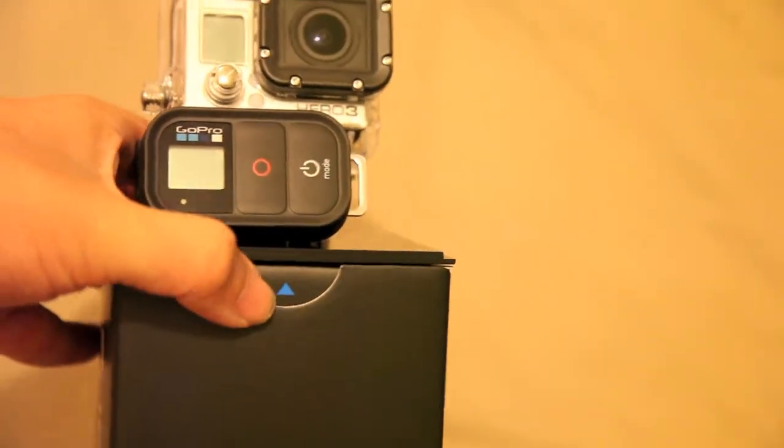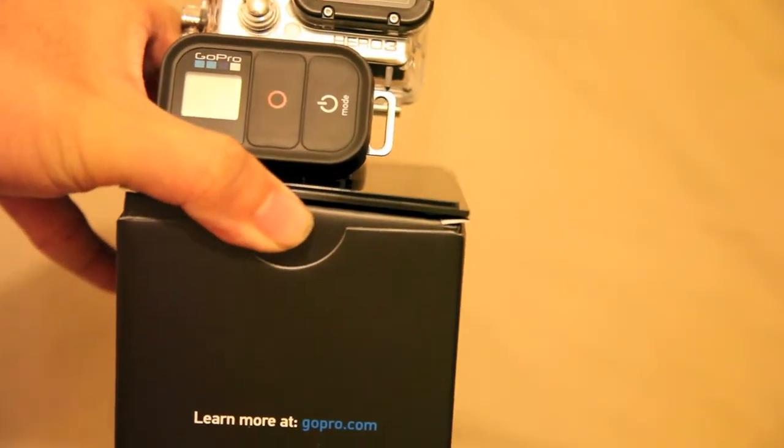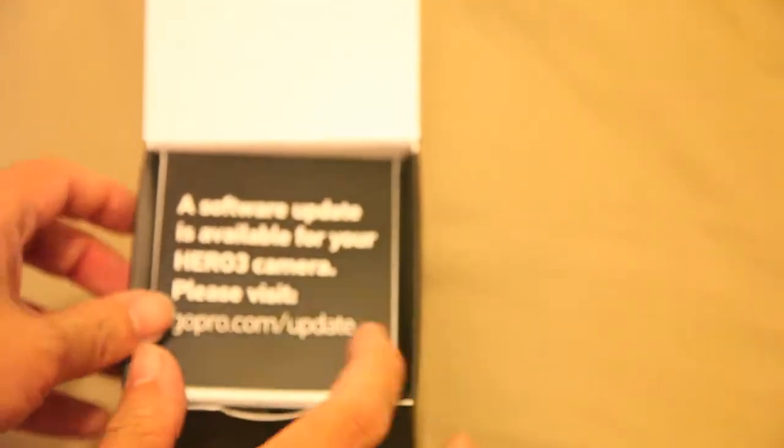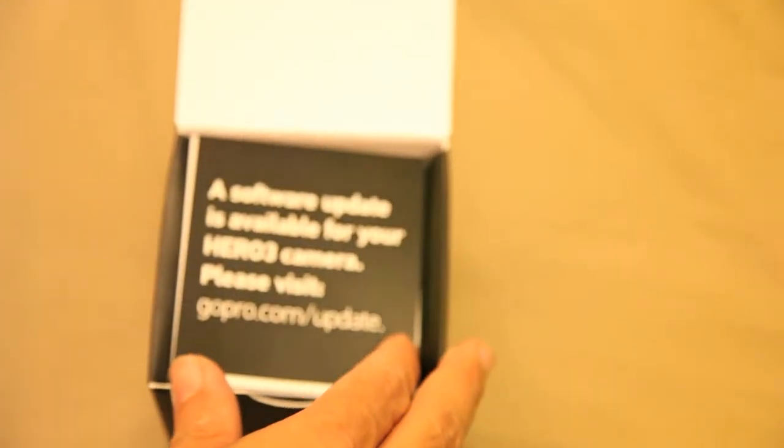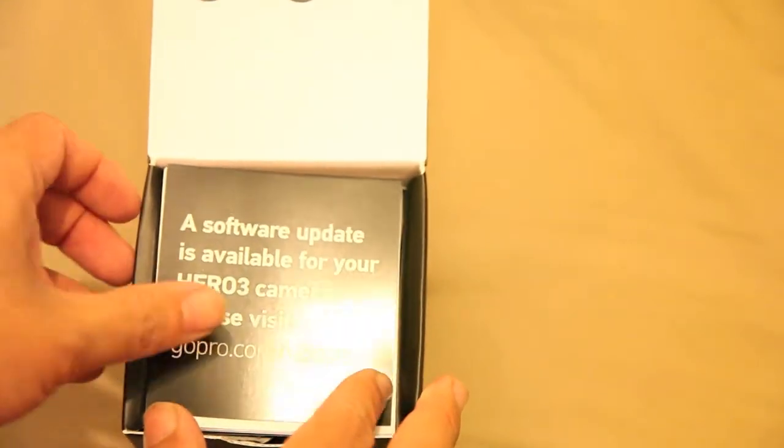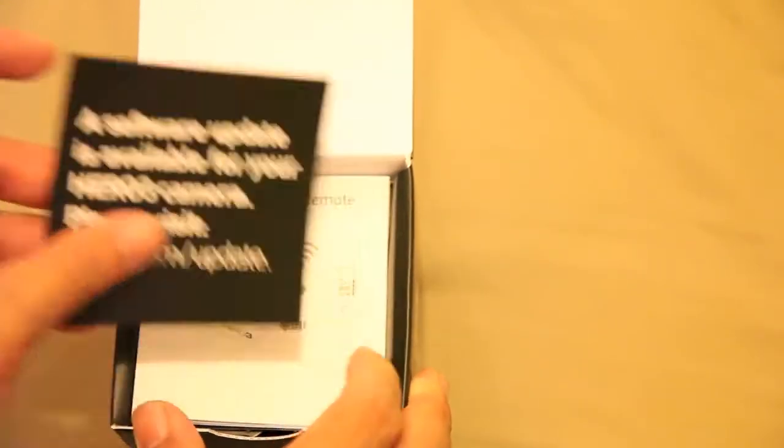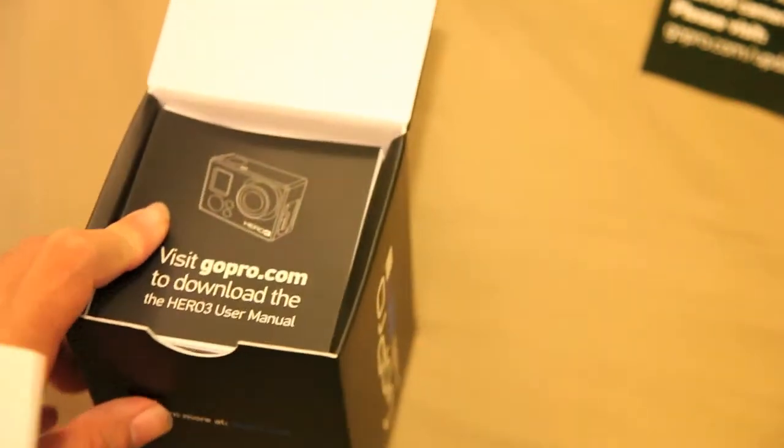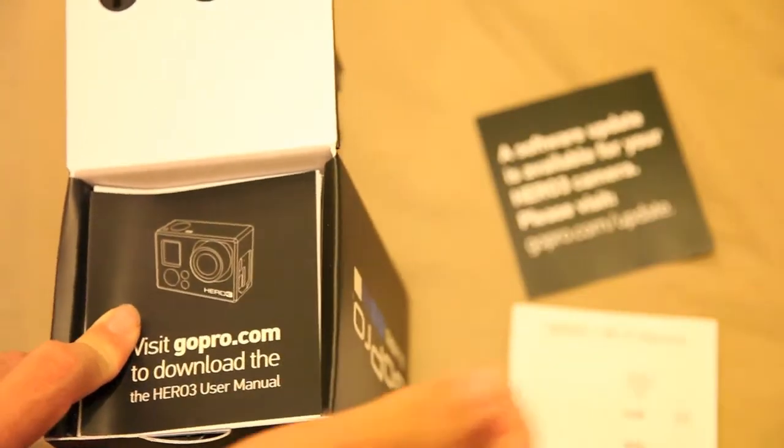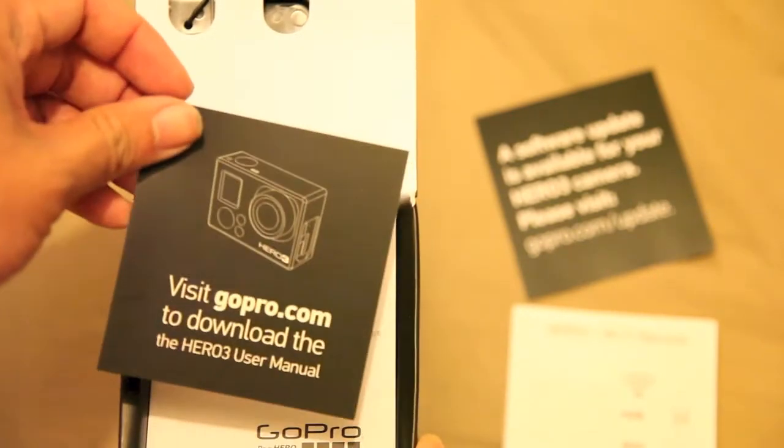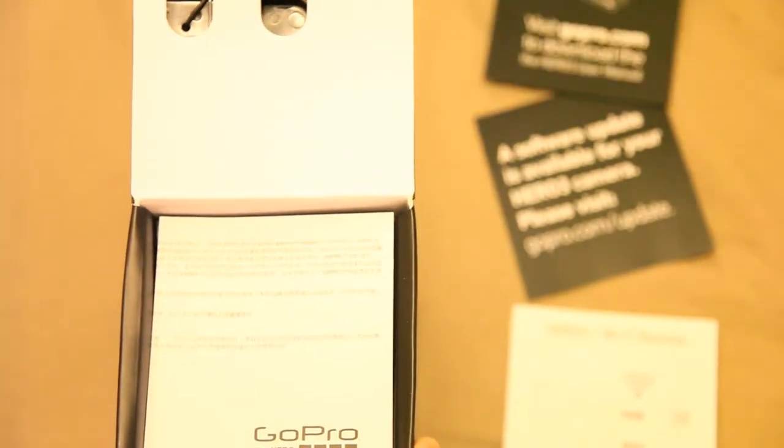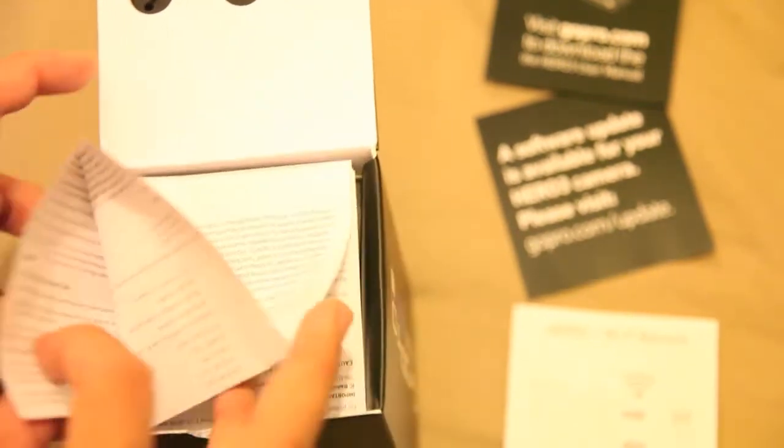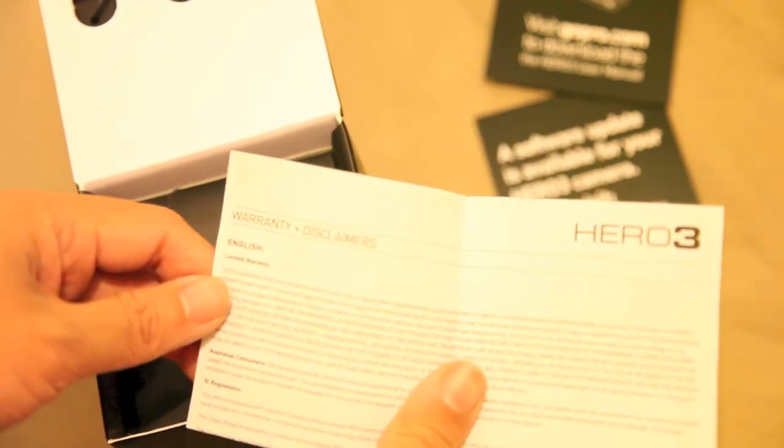We're going to dive straight into the box. The first thing you come across is a software update booklet. You don't need to update the GoPro in order to use the camera; it's just recommended you get the latest firmware. The next piece of paper tells us how to use the Wi-Fi remote. The third shows us that we can obtain the manual from gopro.com, and the fourth is the warranty information booklet.